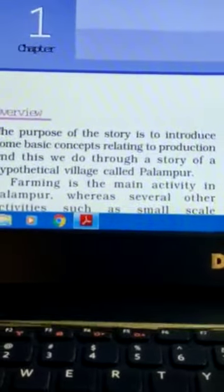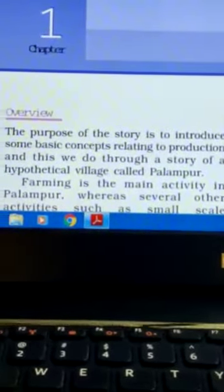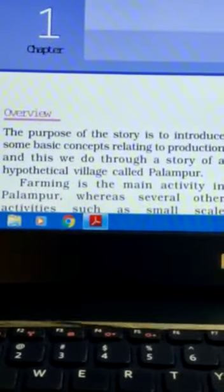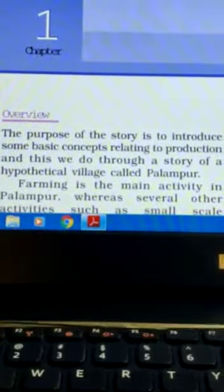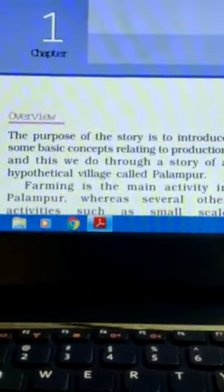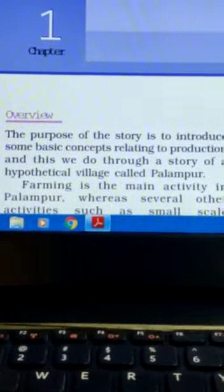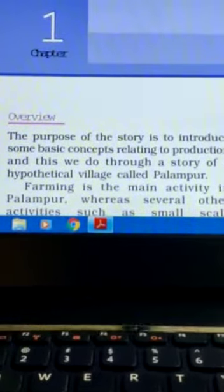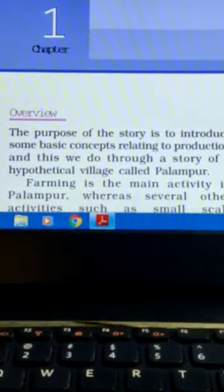Hello all, today we are going to start with Chapter 1 of economics. Till Grade 8 you were studying about only 3 sections of SST or social studies or social science — that is history, civics and geography. Today from 9th onwards, one more wing is added to it and that is economics.